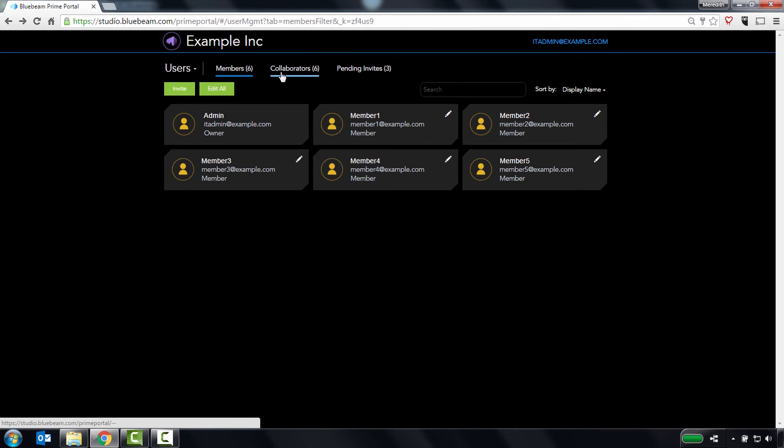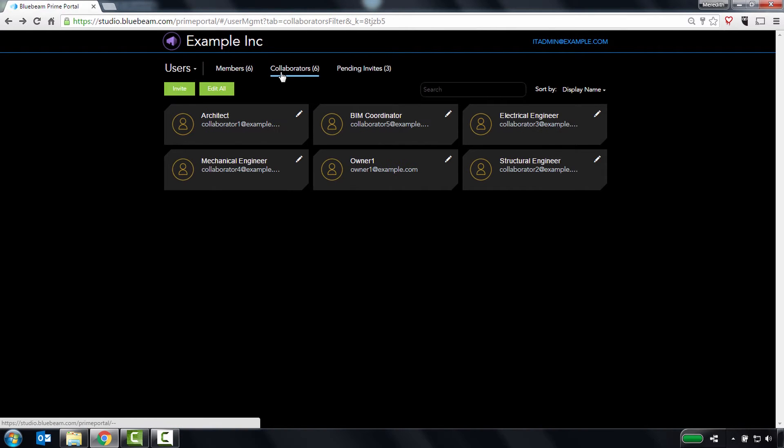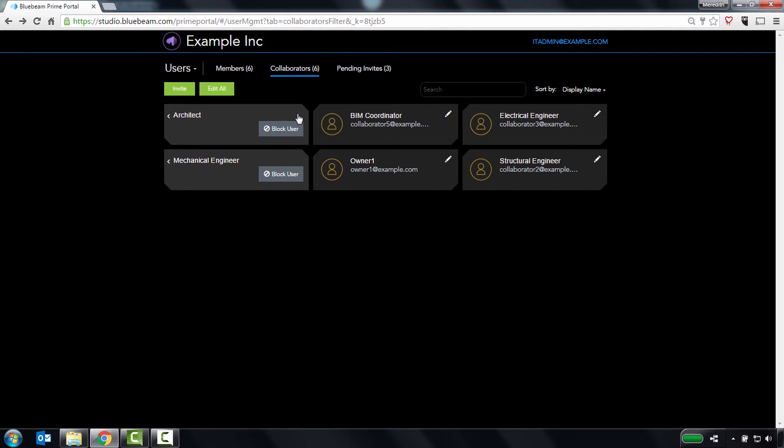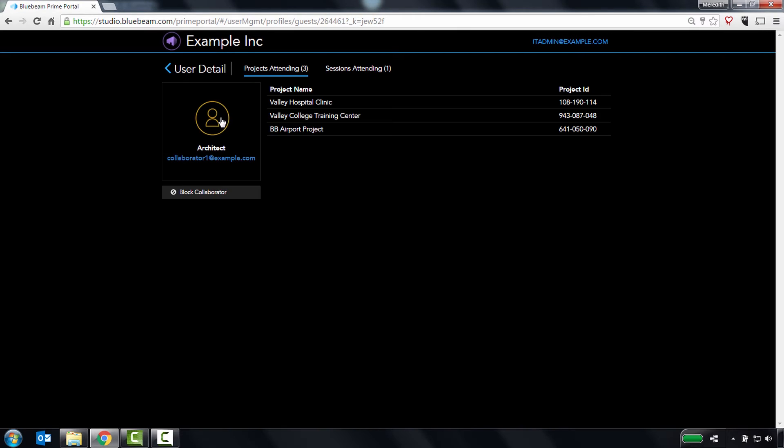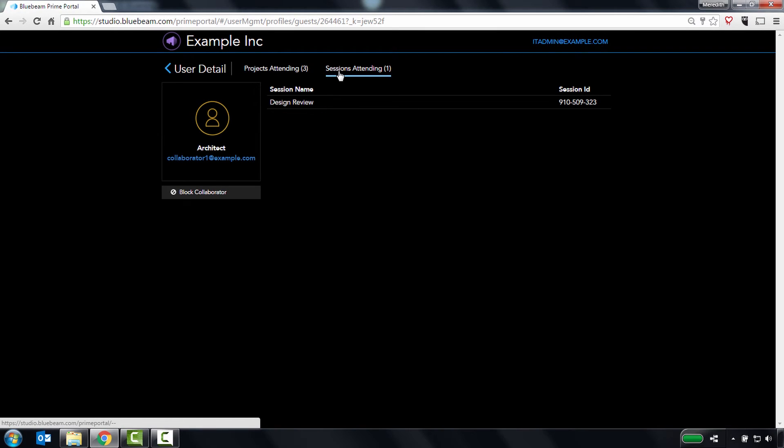Collaborators are users who have attended one of your managed projects or sessions. You can block their access to all of your managed projects and sessions from this page, and click through to see the specific projects and sessions they're attending.